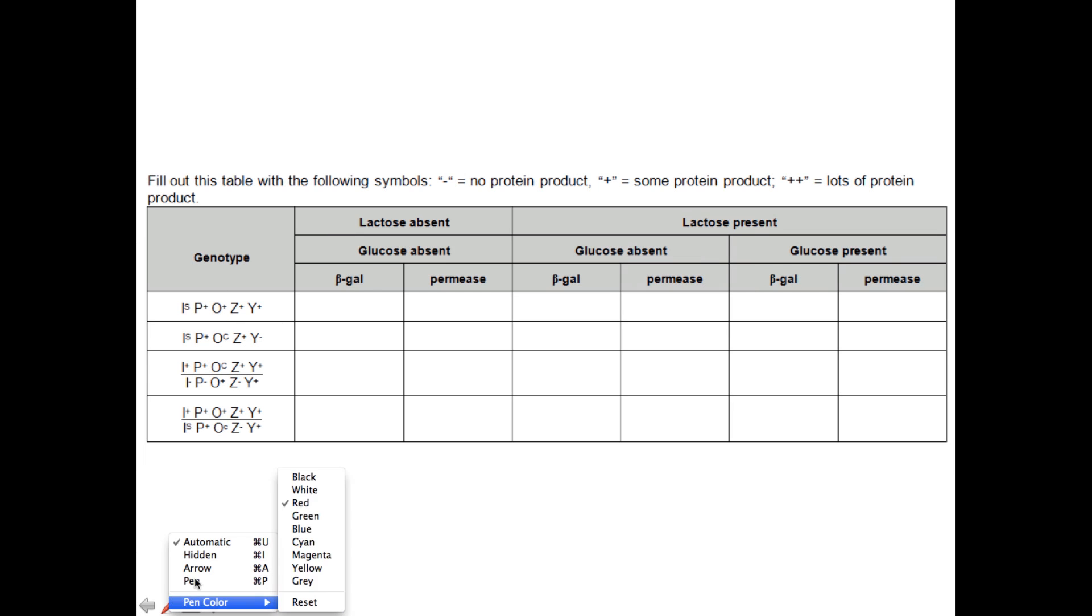Let me just pick up some ink here. And if you look at this first example here, we've got a perfectly good promoter. The operator is working fine. That means that a repressor protein can bind to it. And then we've got functional beta-galactosidase and permease genes.